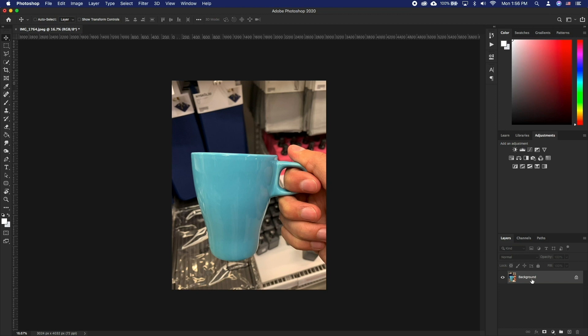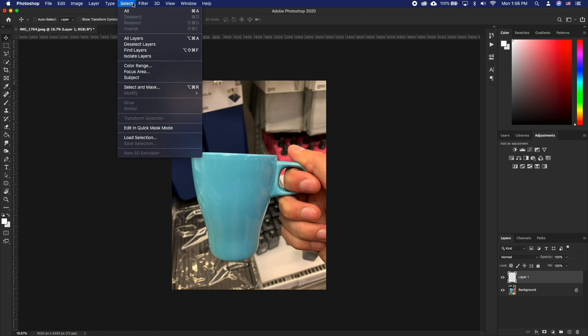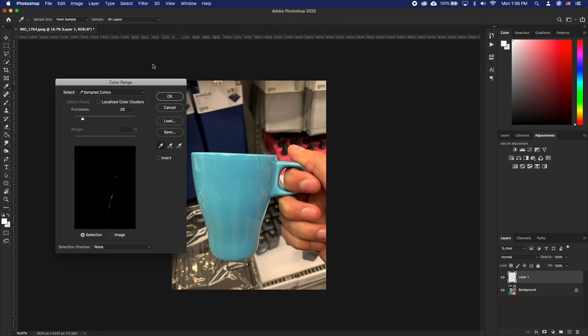To start off, create a new layer on top of your main layer. Go to Select Color Range. Here click on the image color that you want to change.